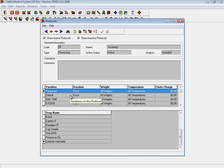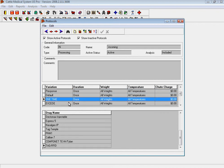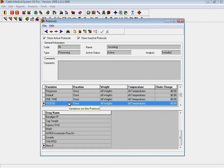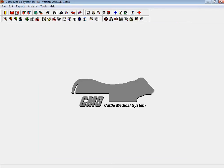But you also have the ability to set up different variations to each protocol in the event that the user wants to make a change or a decision and treat that animal differently when shoot side.